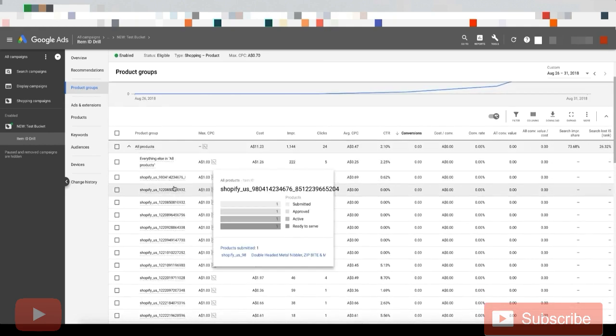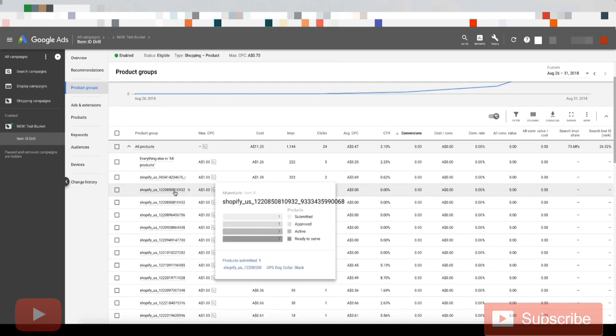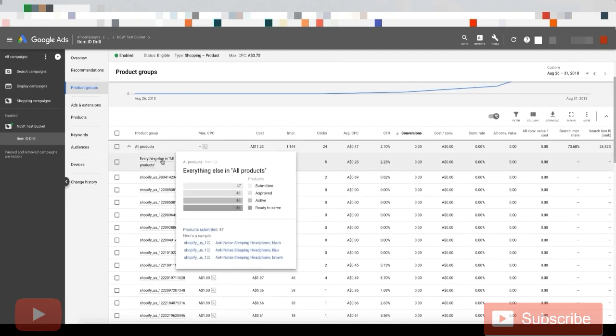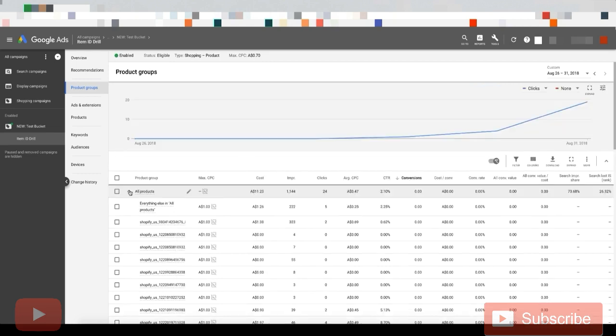So you can see that if we look at all these rows, there's only one product, but if we look at this row, there's 47 products. So these 47 products are new products that I've uploaded in the past couple days.